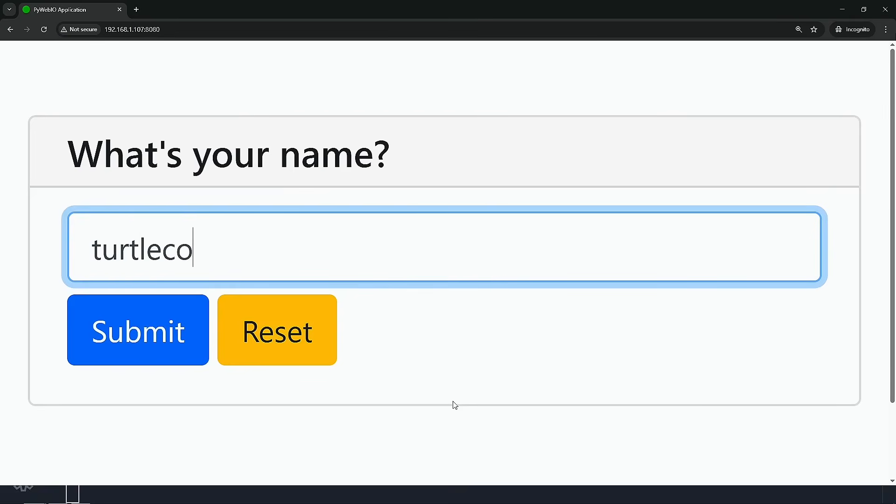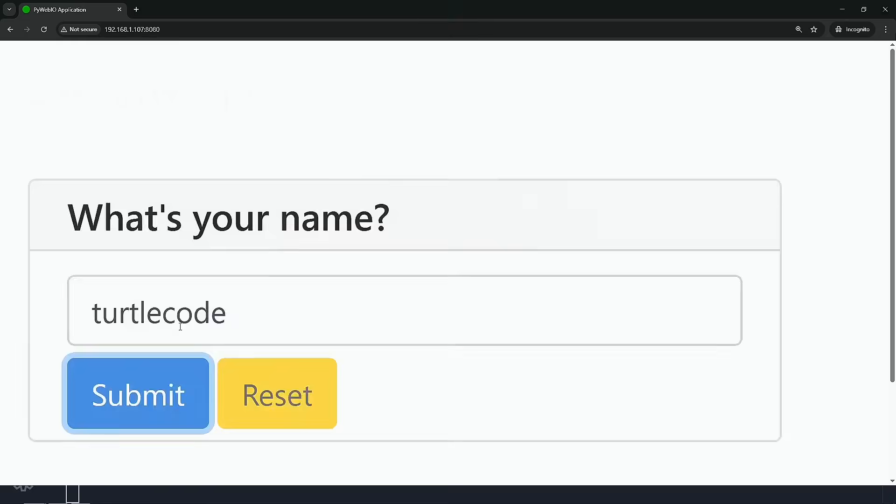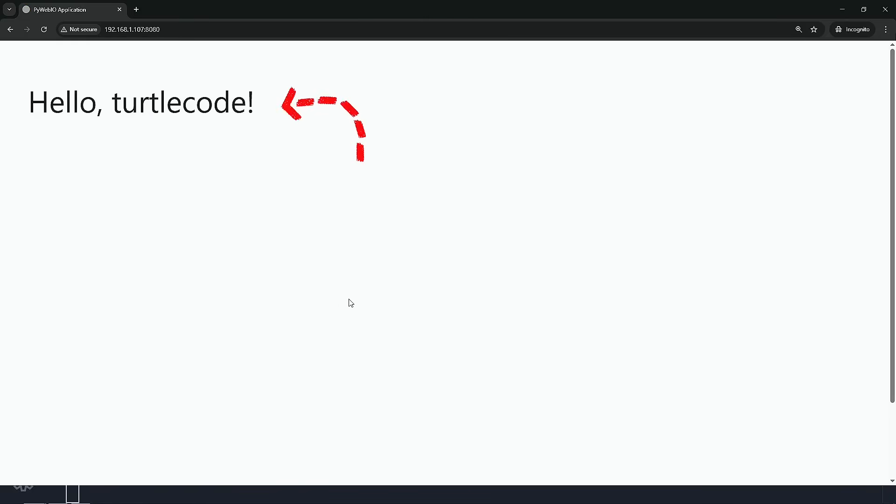You type your name, and boom, you get a nice greeting on the screen. How cool is that?